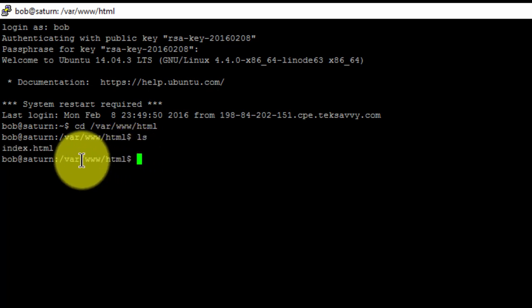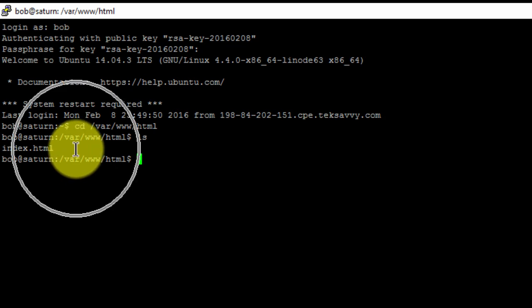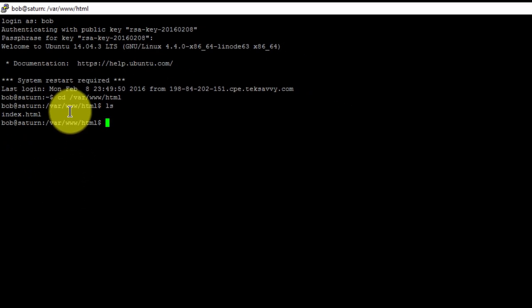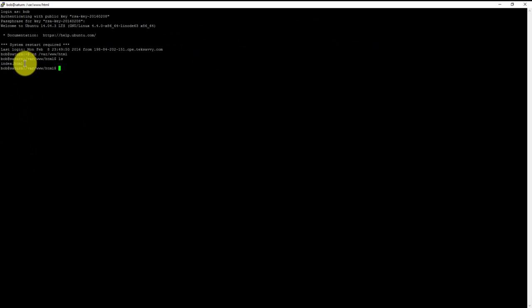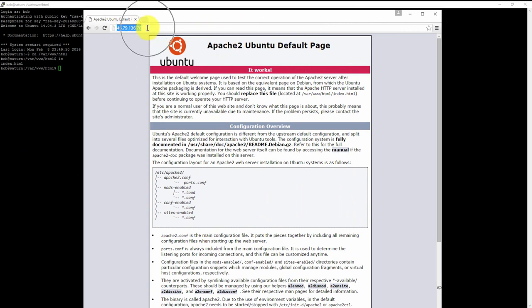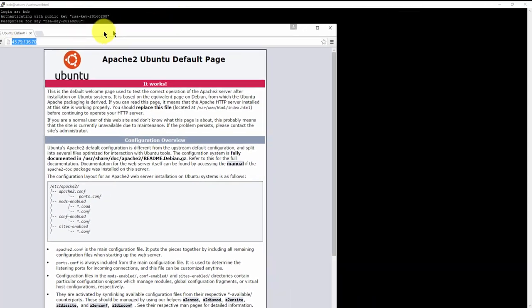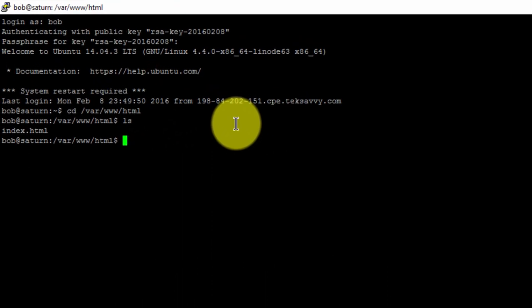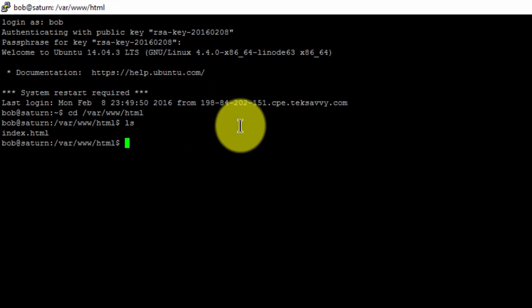We can see our HTML folder currently has one file, the default index.html file which loads the Apache 2 default page when we plug our IP address into the web address bar. That's the only file that's in there right now. Now return to the home folder, so type in cd space slash.